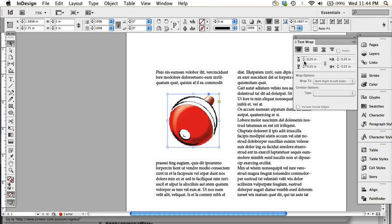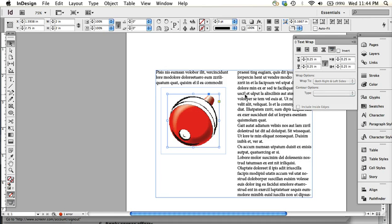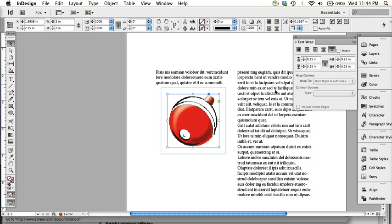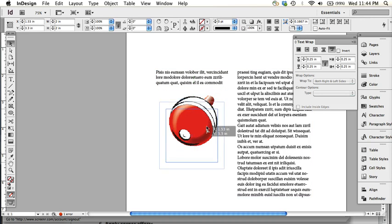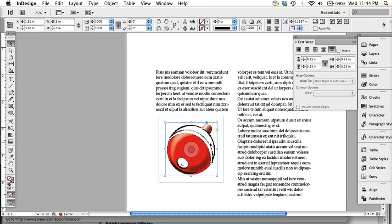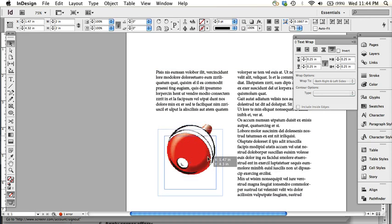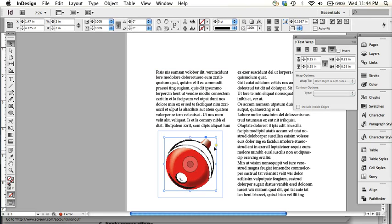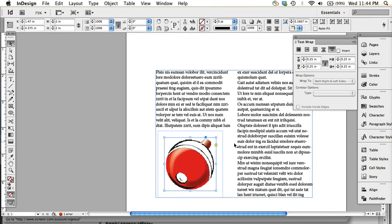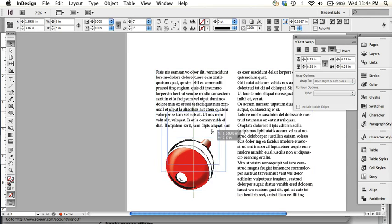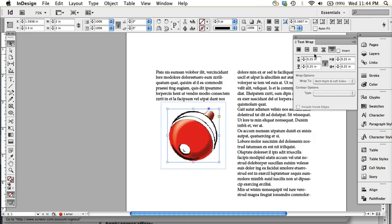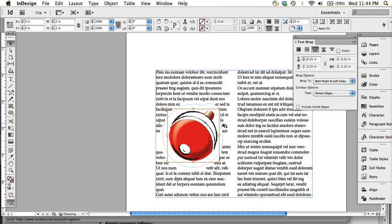There's something else called jump to next column, so if I click that then all the text automatically jumps to the next column from after the image. See as I move it down, the column moves down as well.